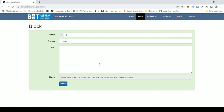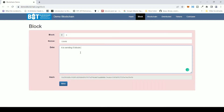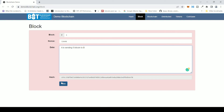Let us do this practically. This is the website demo.blockchain.org/block. Here I have some data — let's say A is sending five bitcoin to B. This is not how actual blockchain transactions look, but just for simplicity. As soon as I change the data, we get a different hash and the block turns pink, because this is not the correct nonce for this block. The miner needs to find a nonce that is correct so the block turns green again. Let me click the Mine button.